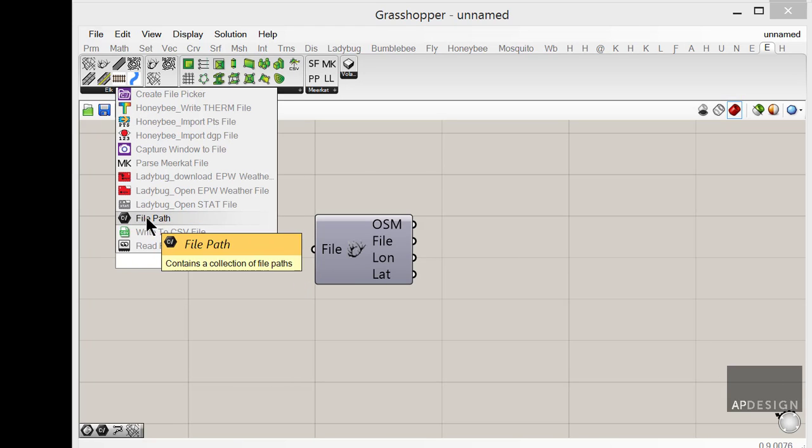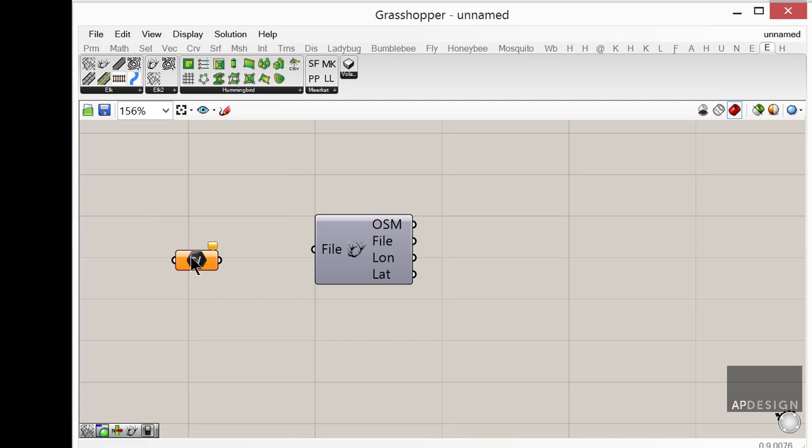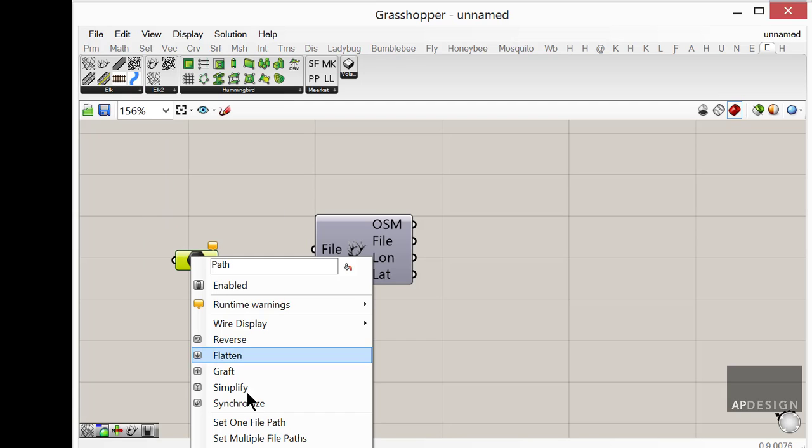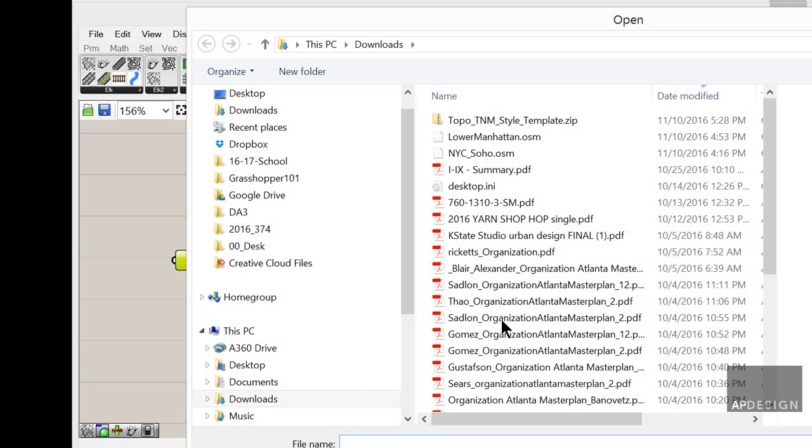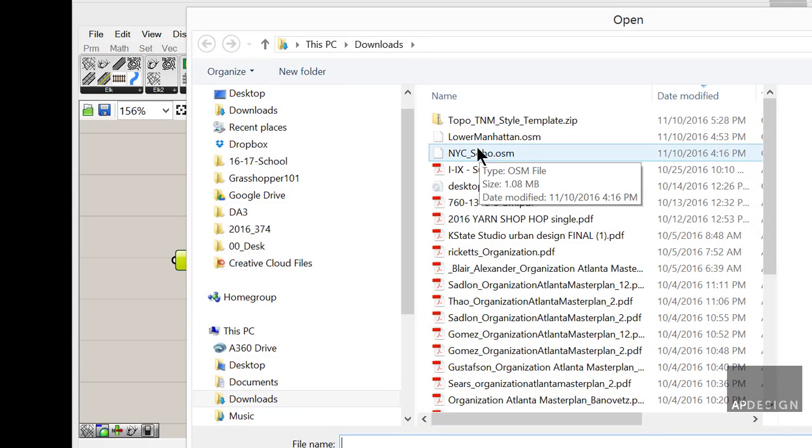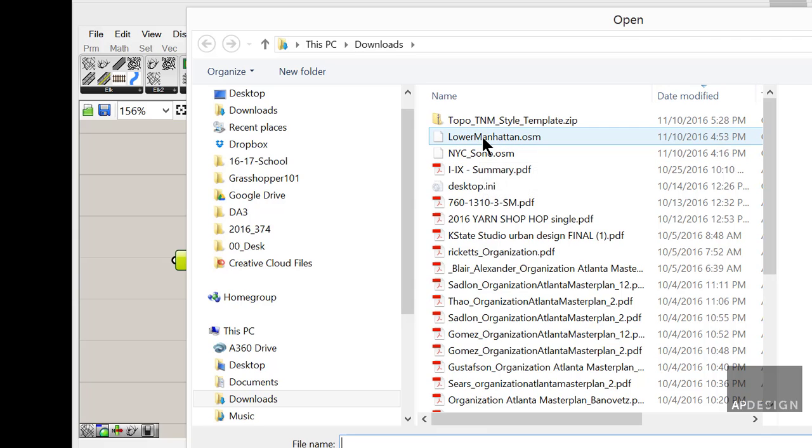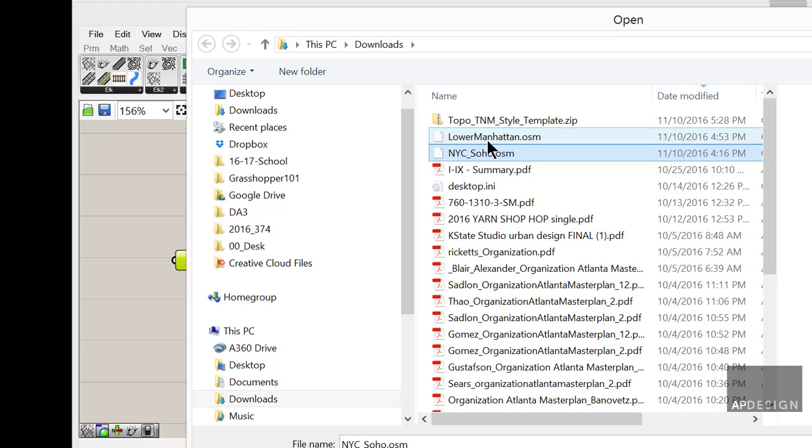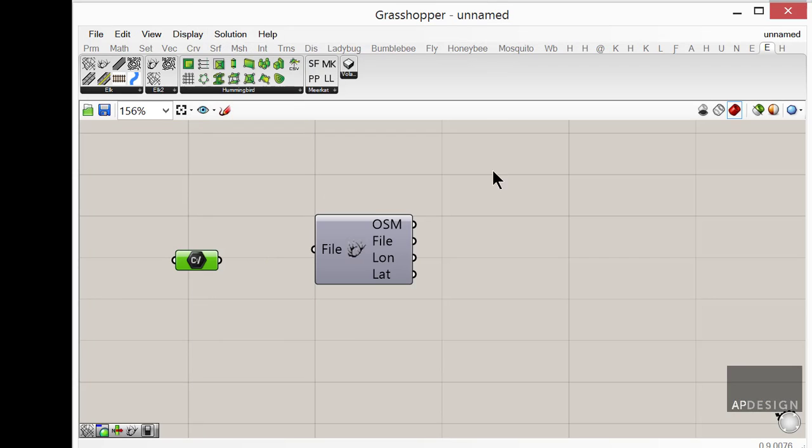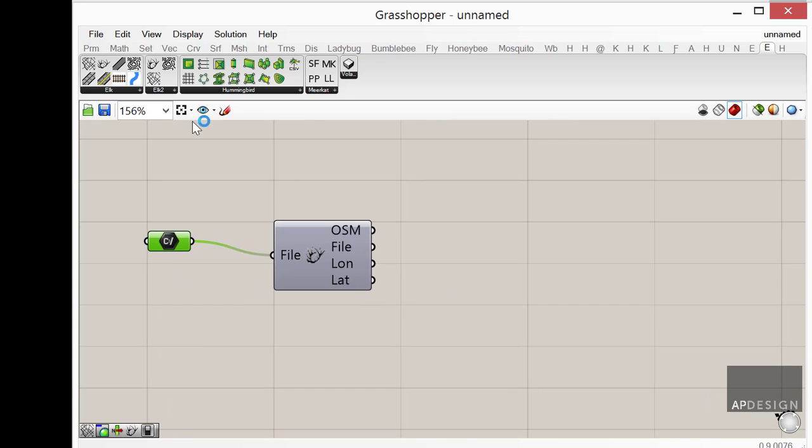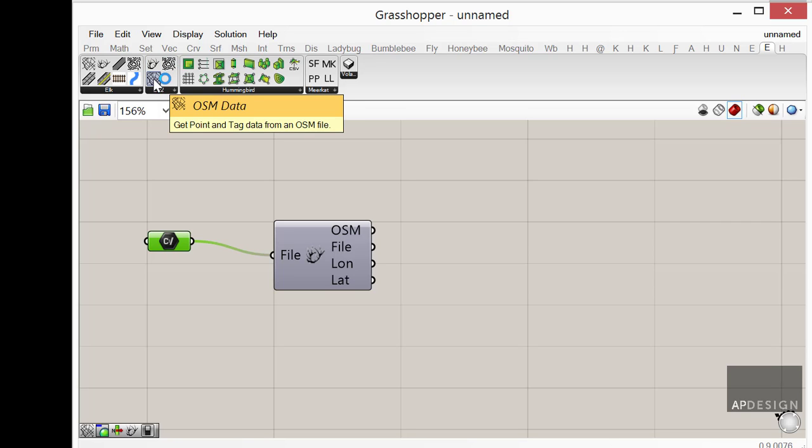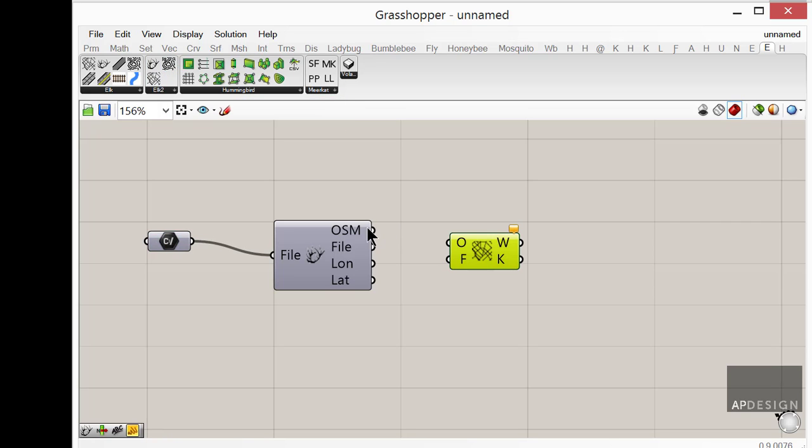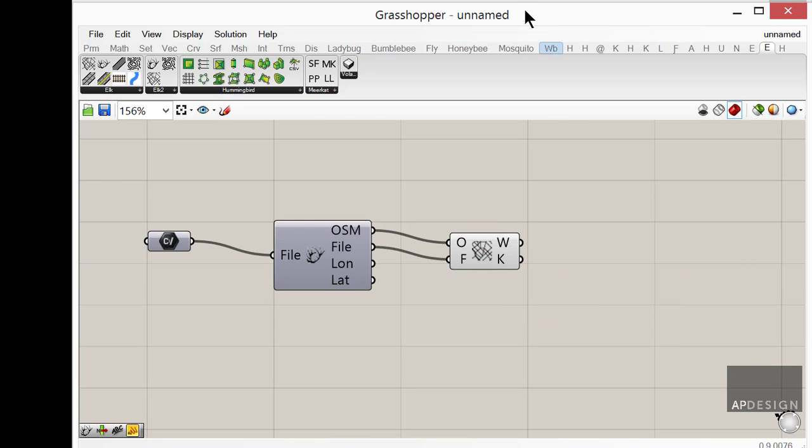So here we have a file path. And I'm going to right click on it and set one file path. And I'm going to my downloads and it looks like I have both the Soho district and the lower Manhattan. Just to keep this simple, I'm going to go with the New York Soho for now. And once I get that straightened out, then I might use this larger set. So just link that into the file. And then grab the OSM data. So that one's pretty easy. The OSM goes into the O and the file goes into the F.